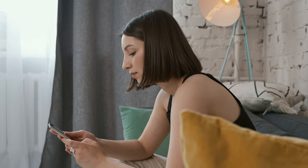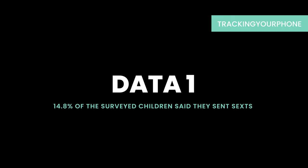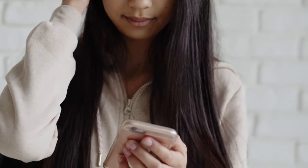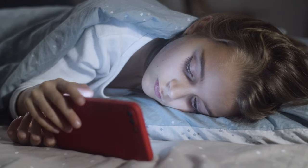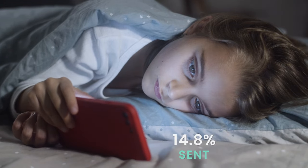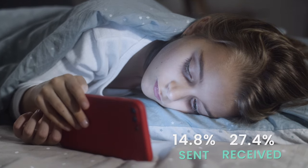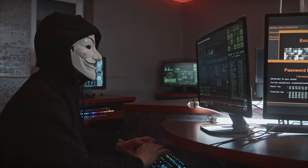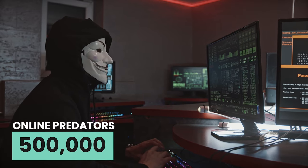Let me share two shocking data points with you. Data 1: 14.8% of surveyed children said they sent sexts. With the increase of smartphone use in 2009, sexting among kids aged 12–17 also increased. About 14.8% of the surveyed children said they sent sexts and about 27.4% say they received them. What's more, the amount of online predators is also increasing, about 500,000 of them looking for victims online every day.